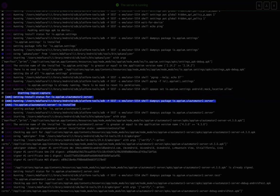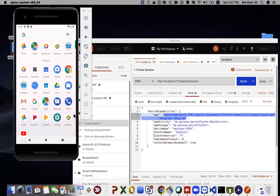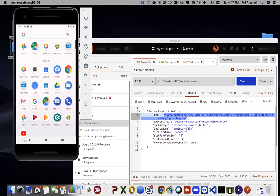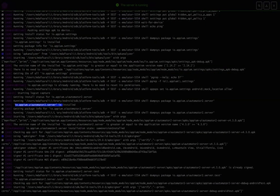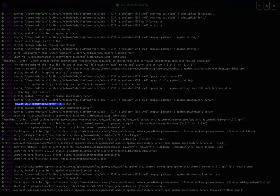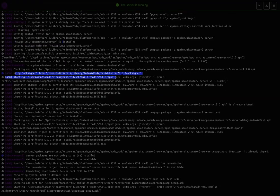Next, it gets the package info of UI Automator 2 server. Another APK — io.appium.uiautomator2.server — will be installed on your device. With that server, commands you send from Postman or any programming language will communicate with your application using the UI Automator 2 framework. Then it checks the app signing: the APK signer for Android will sign that app.